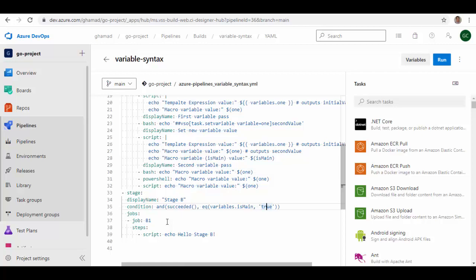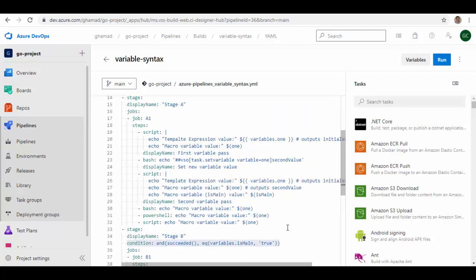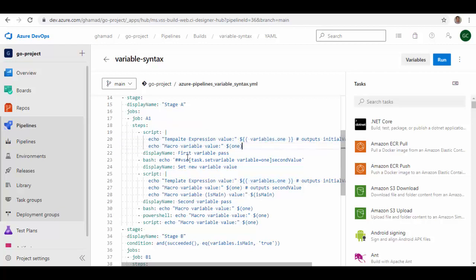And for the last one, if you are defining a variable in a template, then you should use template expression because template expressions, something like this, will be processed at the compile time before runtime starts. So this will be processed at the very beginning. You can see here this example which I have put here.